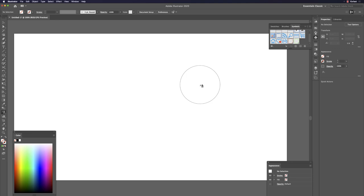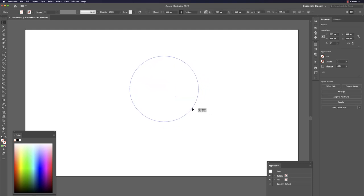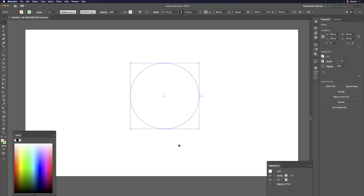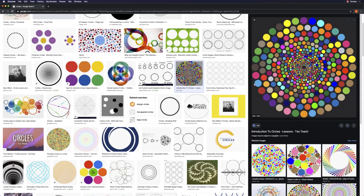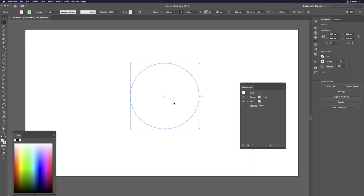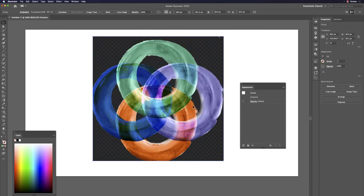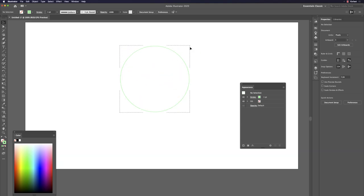Another use: draw a perfect circle to use as a circular image frame. To place an image inside, select the circle, then hit Shift+D repeatedly until you see a dashed corner line — that's the drawing mode for placing content inside.